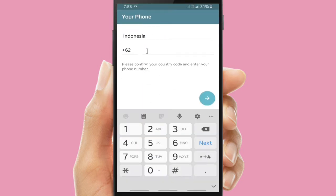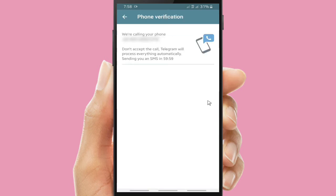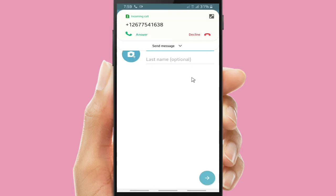Tap on 'Start Messaging' if you want to create your Telegram account. Now you have to fill in your phone number. Make sure that you fill your phone number correctly. You'll have to wait for phone verification — Telegram will call you, and don't answer this call. Just let it ring.